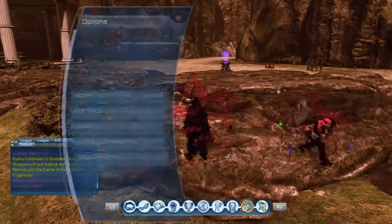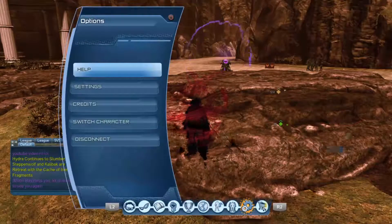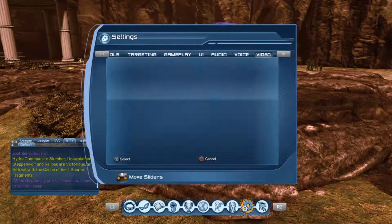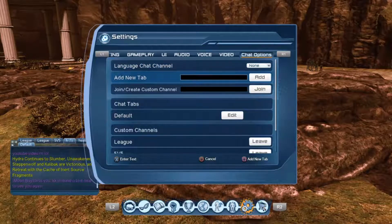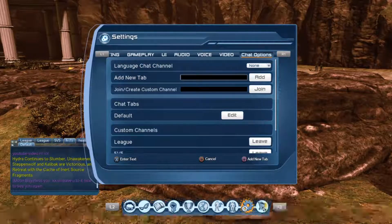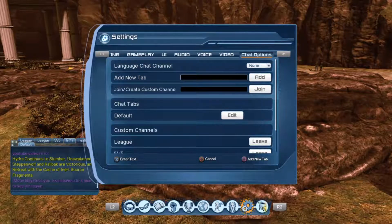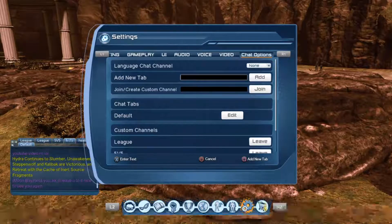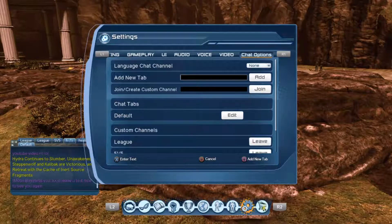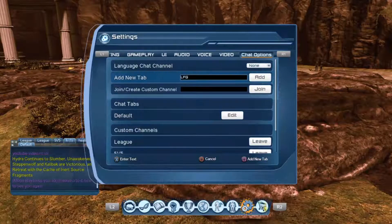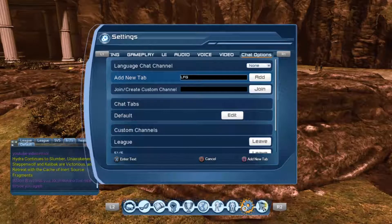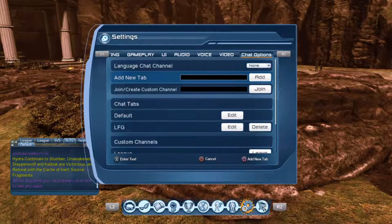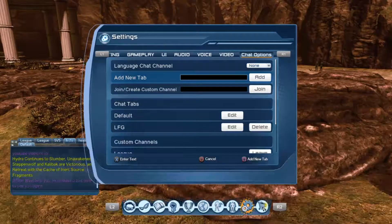To add a chat tab, you're just going to go to Settings, then scroll over to Chat Options, then go to Add New Tab, and hit X to enter text. Name it whatever you want — in this case I'll name it LFG. Go ahead and hit Done, and then you'll see LFG is in the Add New Tab text, so just press Square and that's going to add the tab.